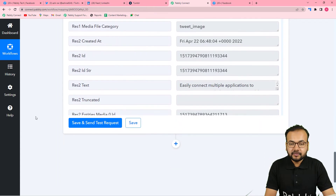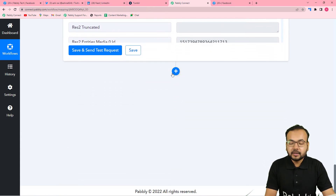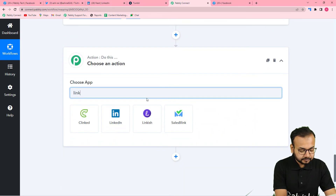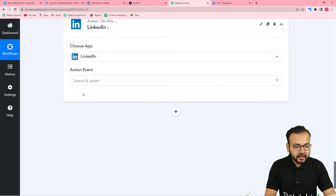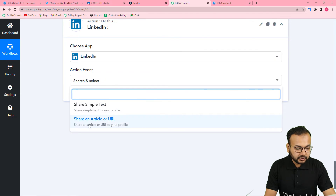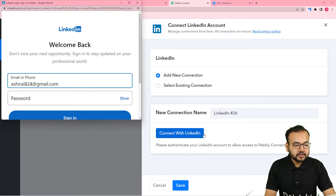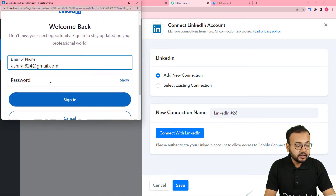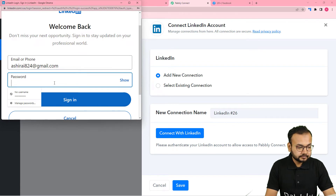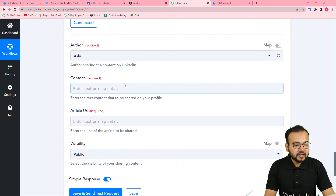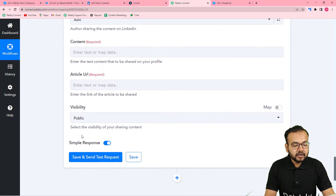Now I am going to connect LinkedIn in another action step. Click the plus icon and search for LinkedIn. In the action event, select 'Share an Article or URL.' Click connect, select 'Add New Connection,' and click 'Connect with LinkedIn.' Sign in with your credentials. Once connected, it asks for the author's name — this is my LinkedIn profile and the author is Ashirai, so select that name. It also asks for the content, the article URL, and the visibility.